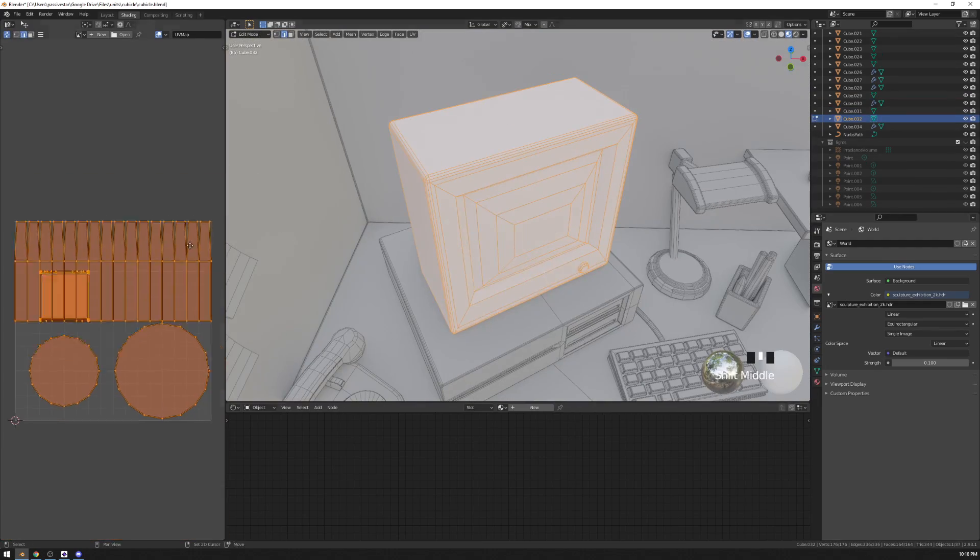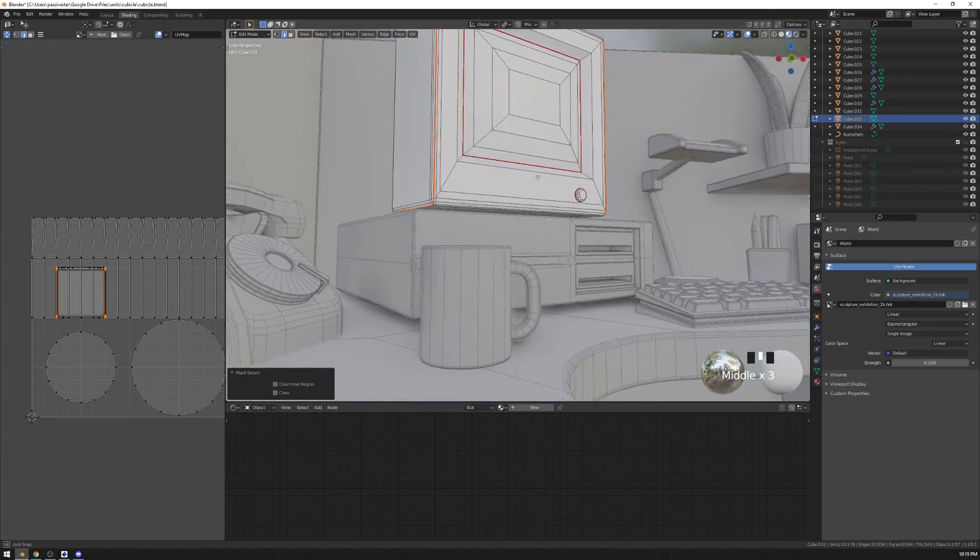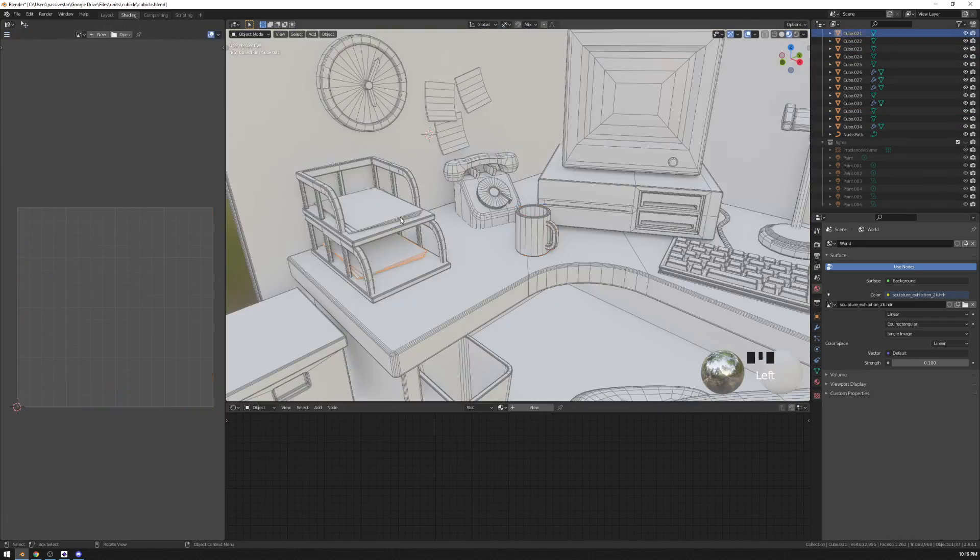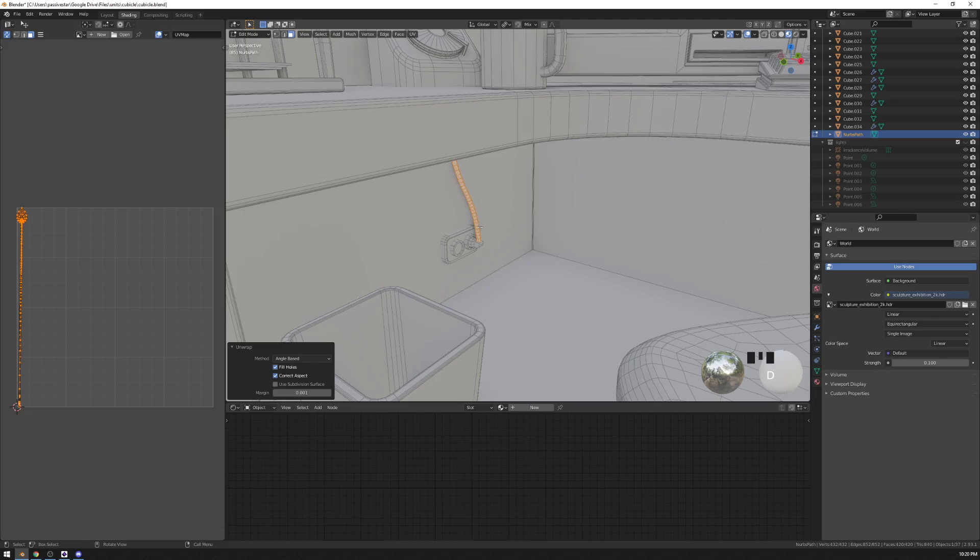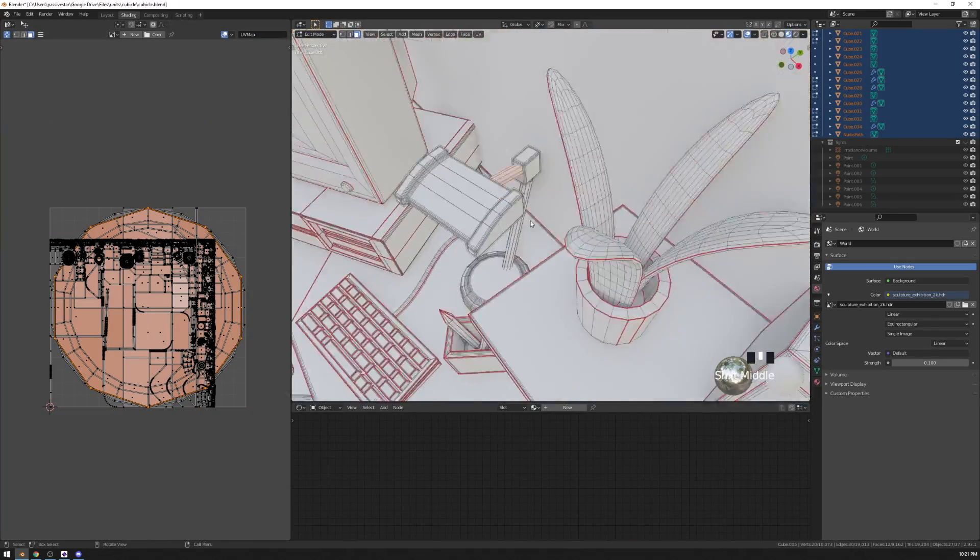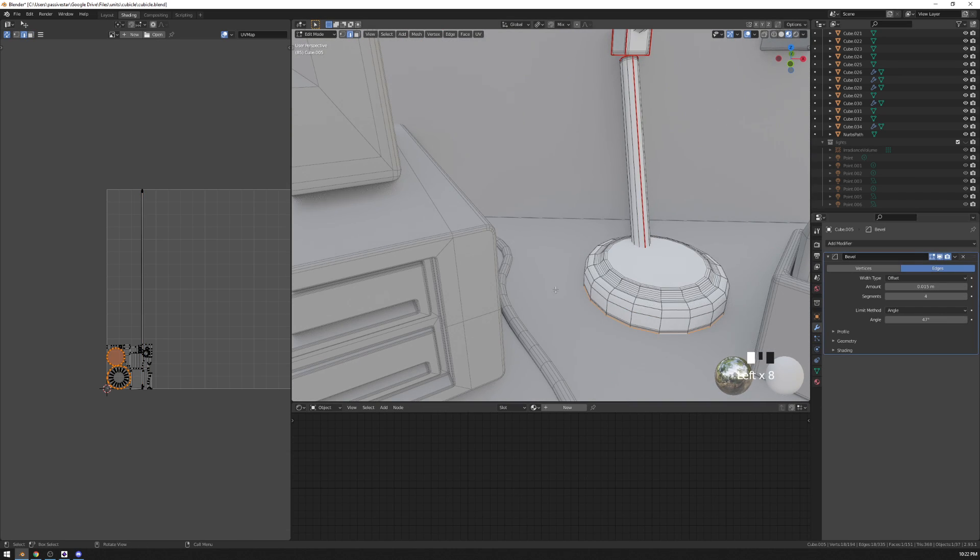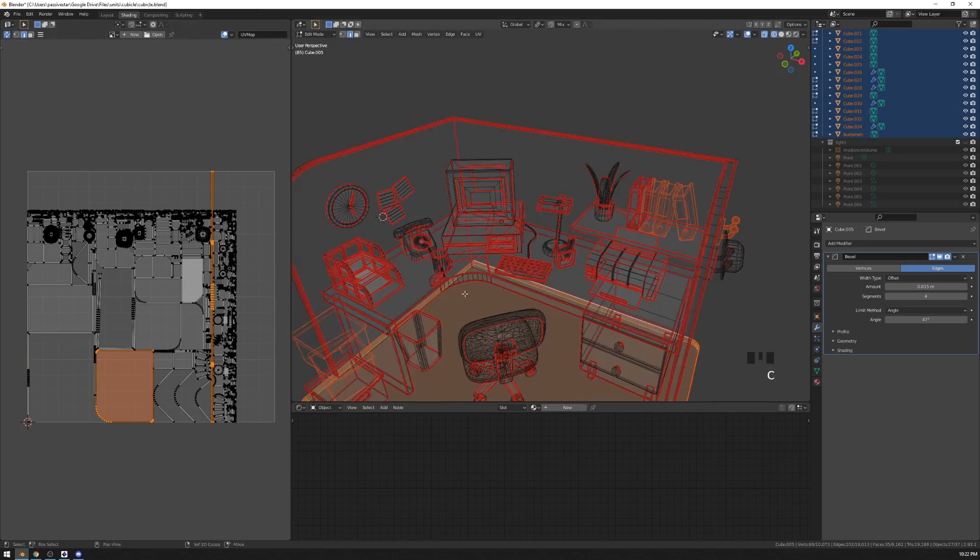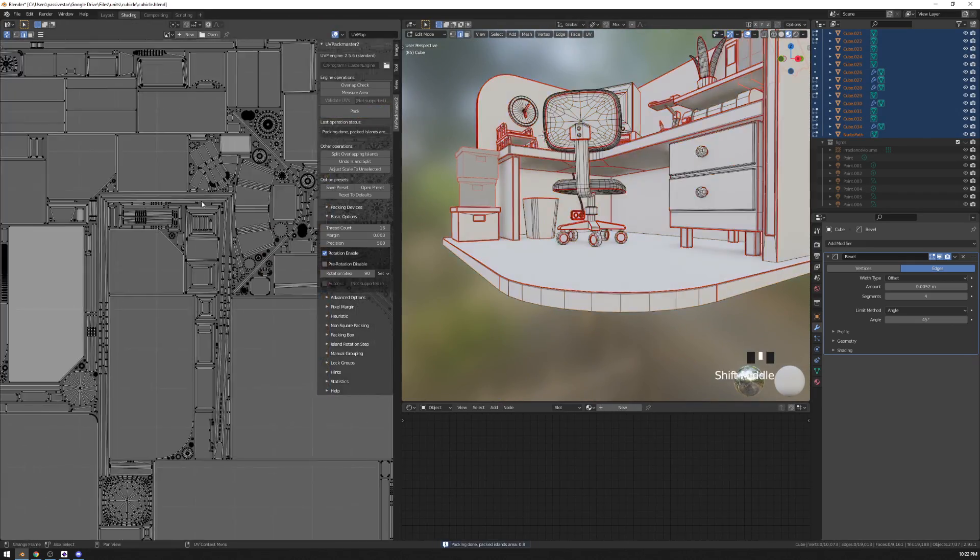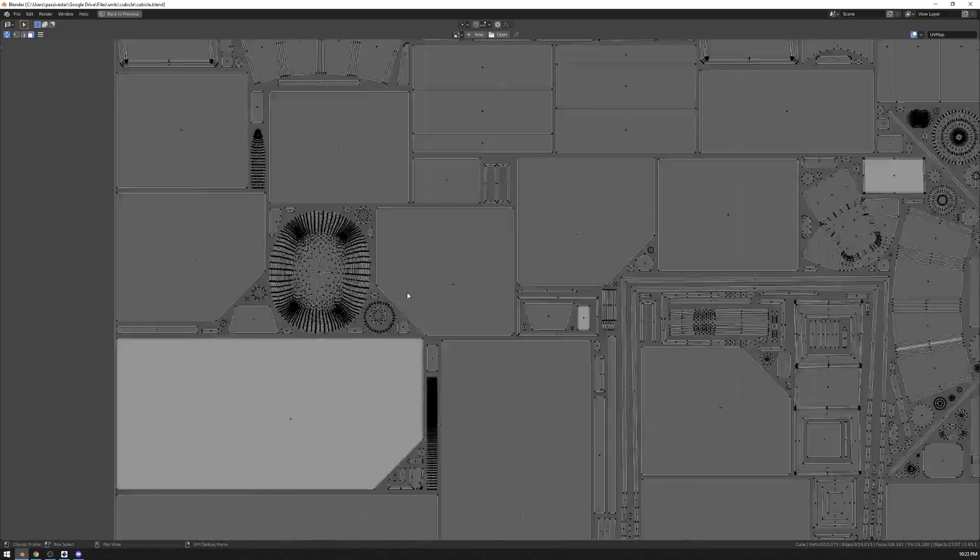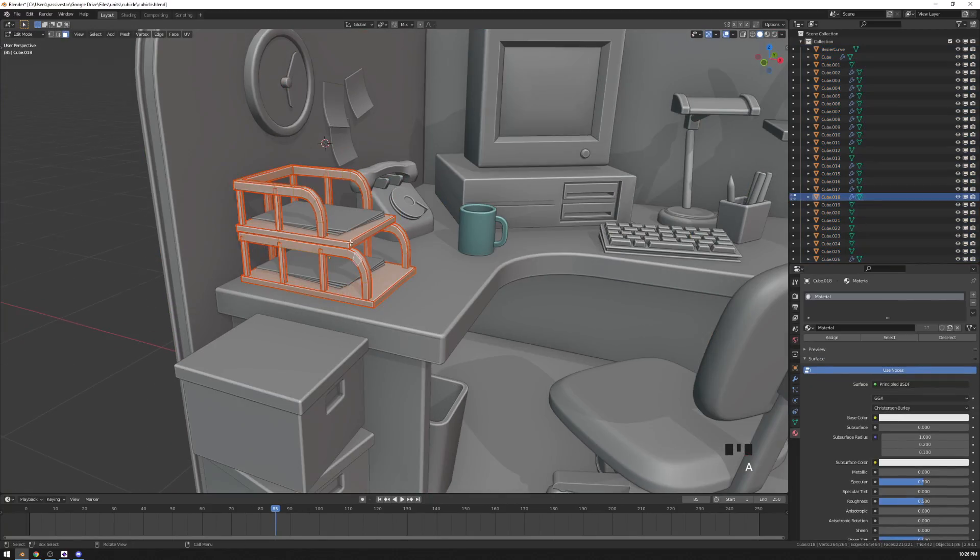So the UV unwrapping is pretty straightforward for most of the objects. I'm just selecting all of the sharp edges and marking them as seams. Keep in mind that if you have any objects, any meshes generated from curves, like if you converted a curve to mesh, your mesh already has proper UVs. All you have to do is to just go to UV view and click mark seams from islands.